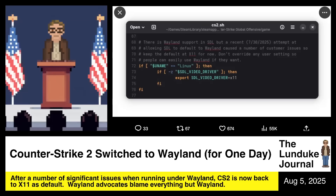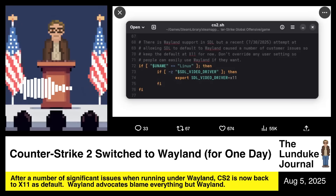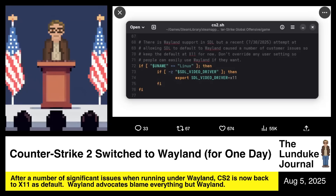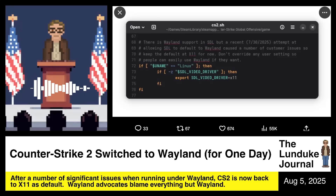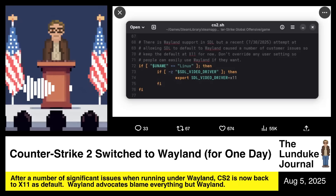One thing worth noting: when Wayland first came out, one of the core reasons given by Wayland developers was that Xorg was too old — the codebase was just plain too old. It should be noted that Wayland is now as old as Xorg was then. So by Wayland's own logic, since they clearly have bugs and believe there's no reason to fix them because Wayland is perfect, maybe it's just time to give up on Wayland and come up with something brand new again.